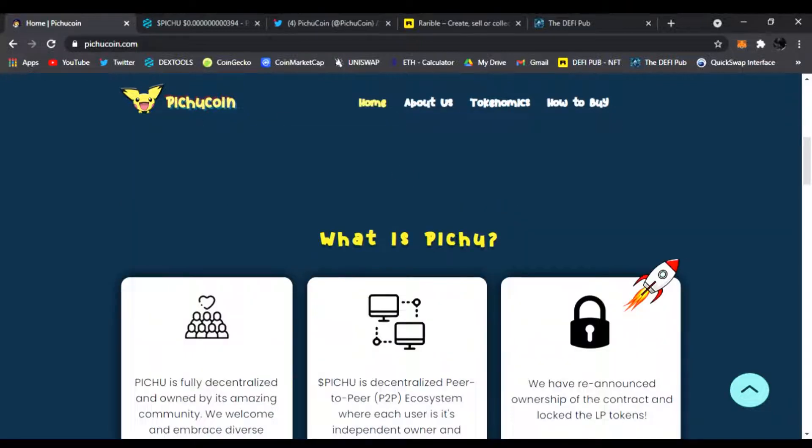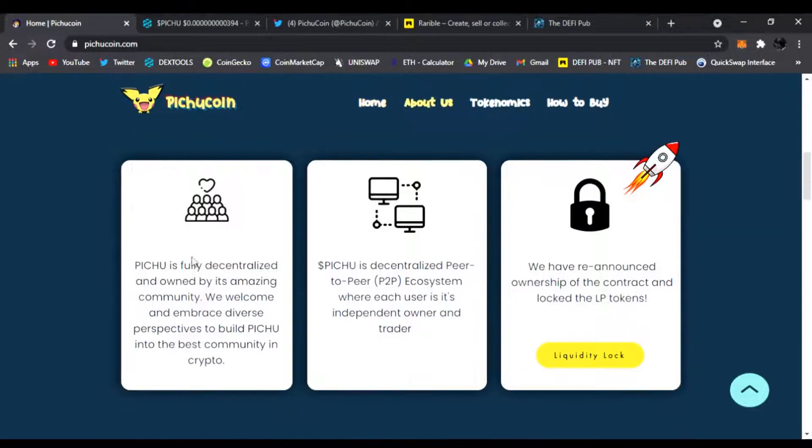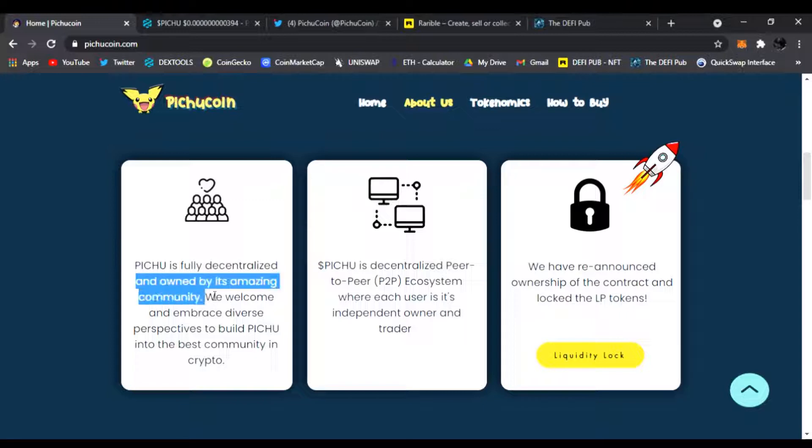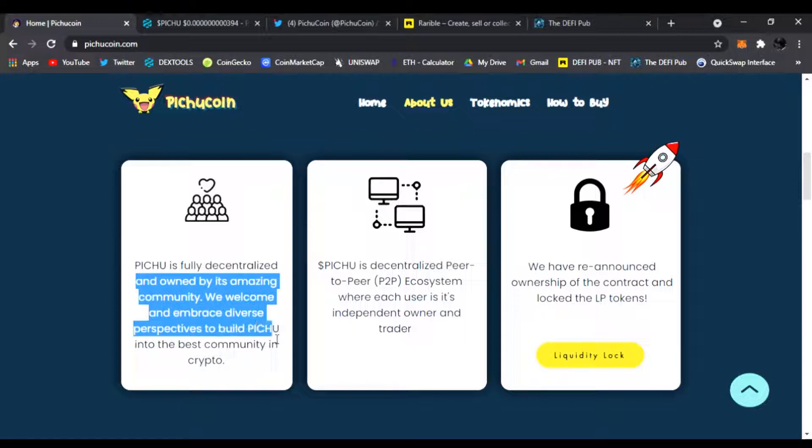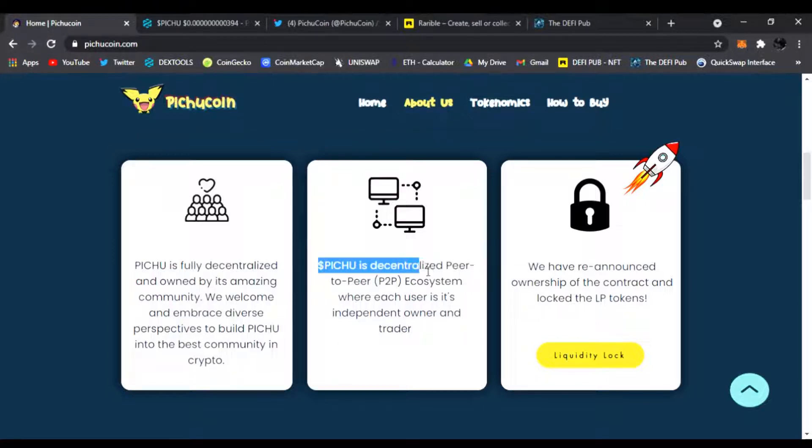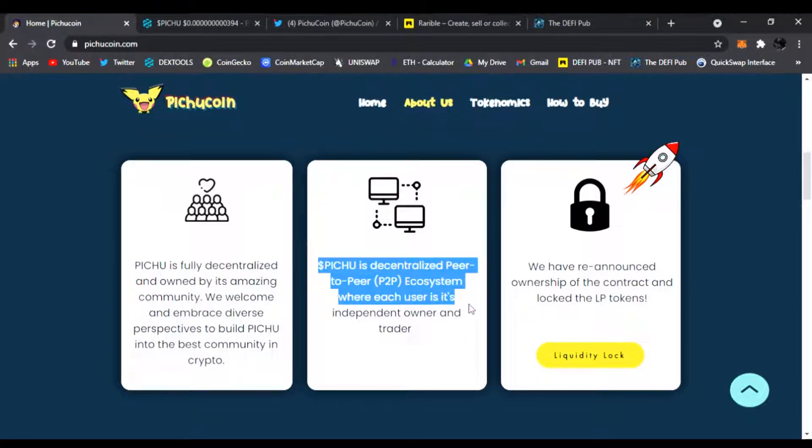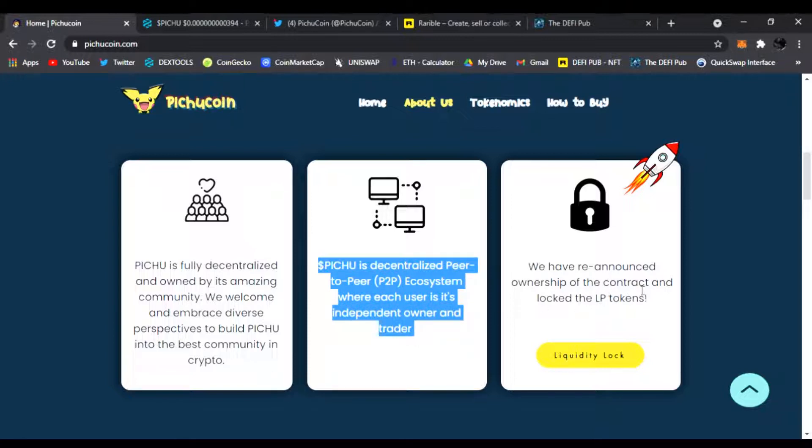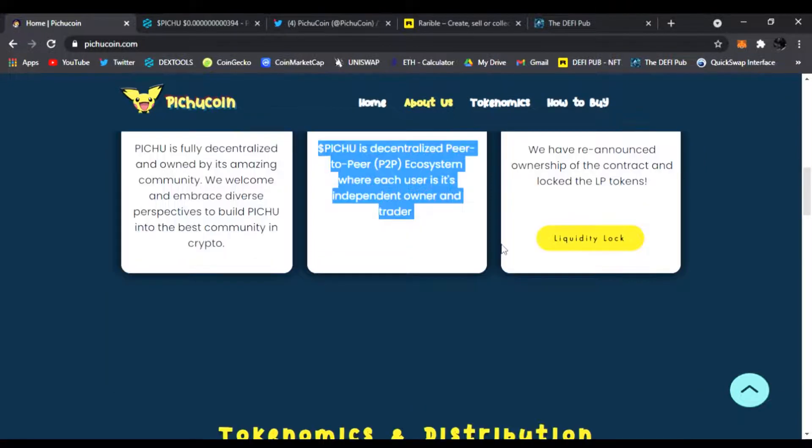So what is Pichu? Pichu is a fully decentralized and owned by its amazing community. We welcome and embrace diverse perspectives to build Pichu into the best community in crypto. Pichu is a decentralized peer-to-peer ecosystem where each user is an independent owner and trader. We have renounced ownership of the contract and locked the LP tokens. Liquidity is locked.